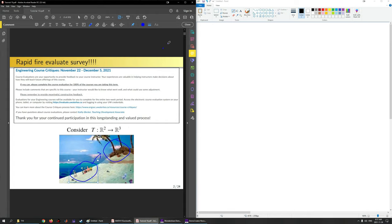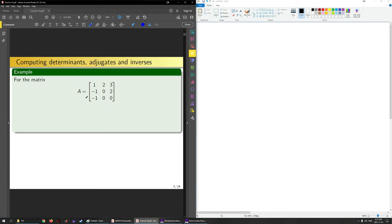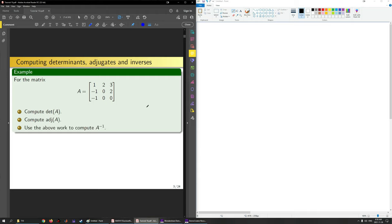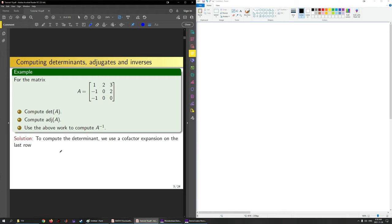Let's look at our first example. For this matrix, it's a 3x3 square matrix, and we want to compute the determinant of A, the adjugate of A, and use our work to compute the inverse of A. To compute the determinant, we're going to do a cofactor expansion along some row or some column. Here I say I want to do it along the last row. In general, you can do it along any row or any column.